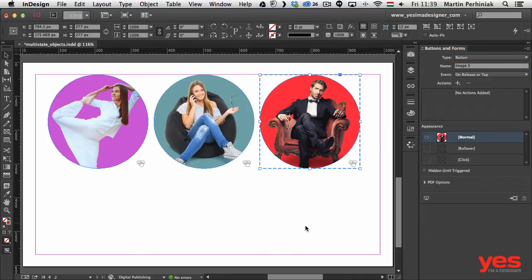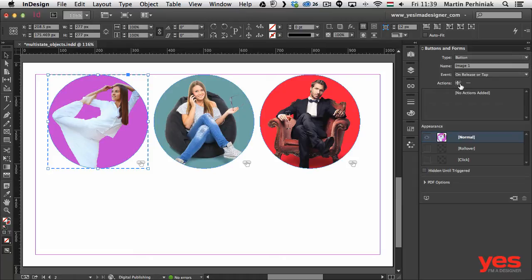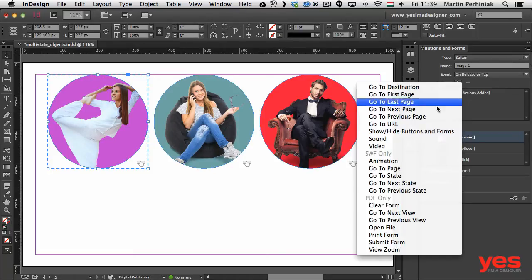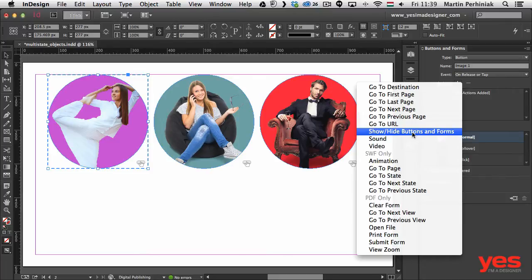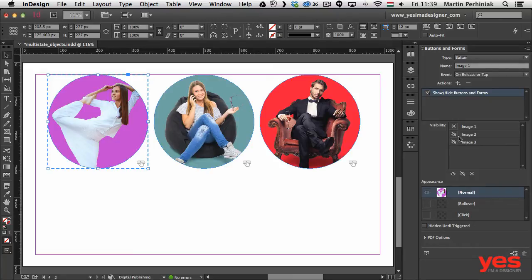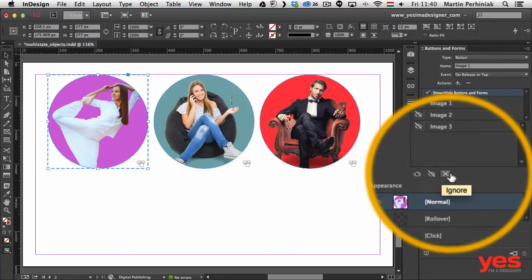Now that all three buttons are set up I can add actions. Selecting the first image button, I choose the action Show/Hide Buttons and Forms. I want Image 2 and Image 3 to be hidden when this button is clicked, so I set the non-visible icon for both Image 2 and Image 3. These icons toggle through three states — show, hide, and ignore. I need to use the hide state.